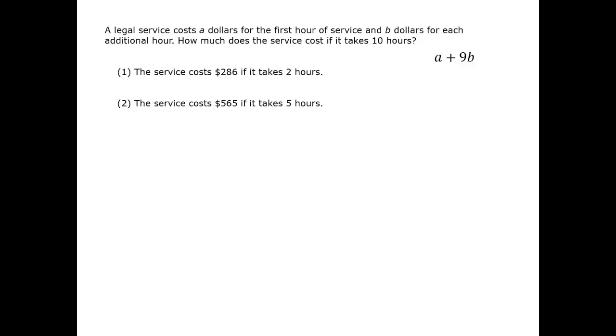We might get it by learning the values of a and b, or we might get it through fortuitous algebra that yields the phrase a plus 9b directly. Let's go to the answer choices, looking at them separately first.